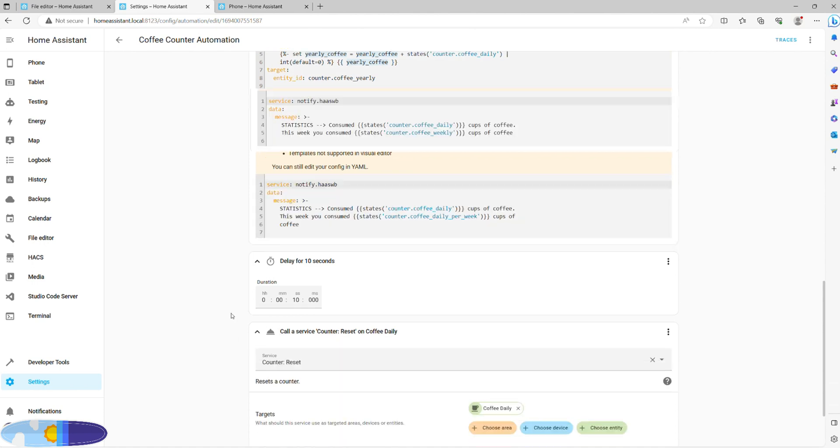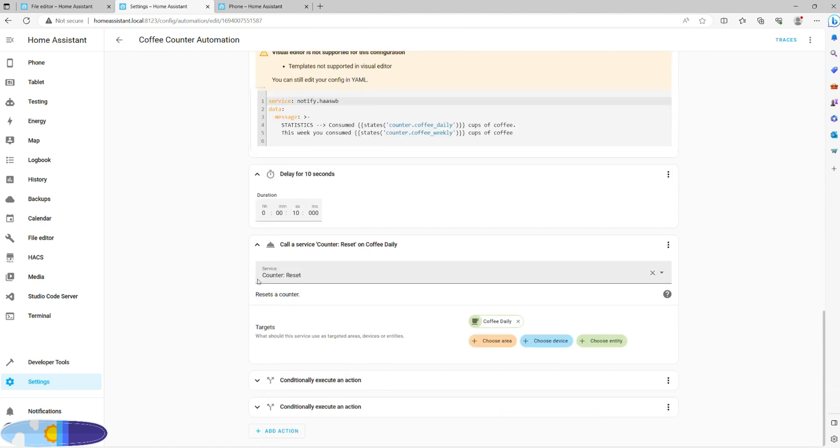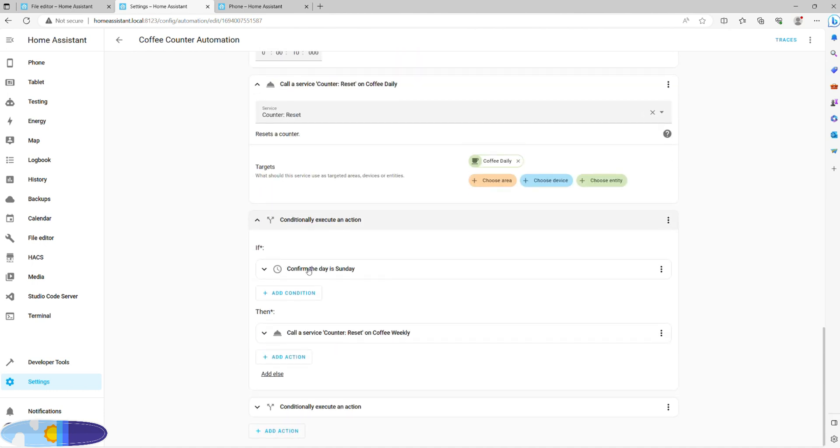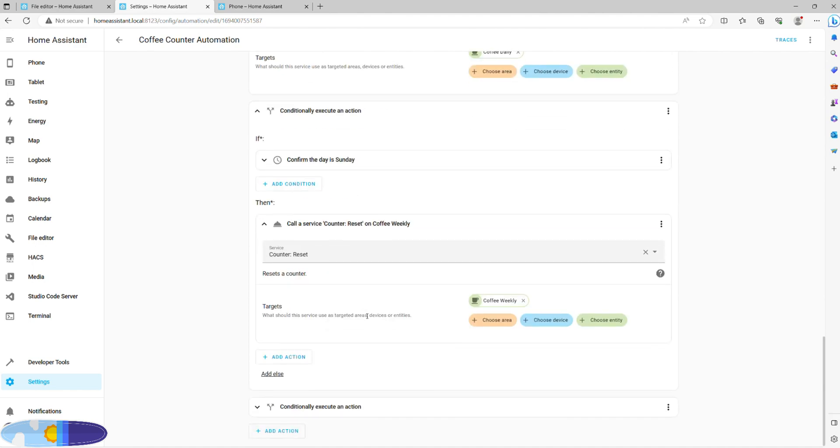Finally, the last two actions are conditional and used to reset your weekly and monthly counters. For the weekly one, we simply choose Sunday as a condition, and it will only reset this counter every Sunday at, you guessed it, 11 p.m.